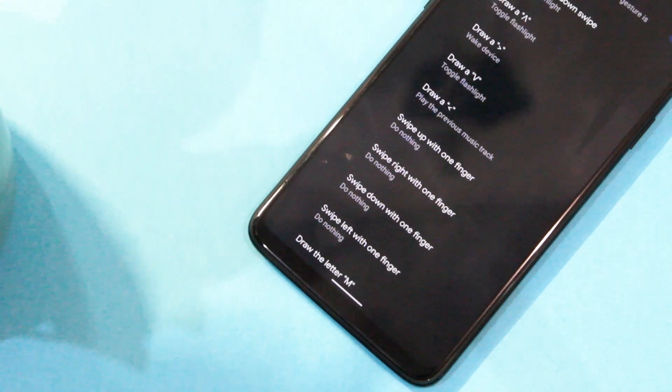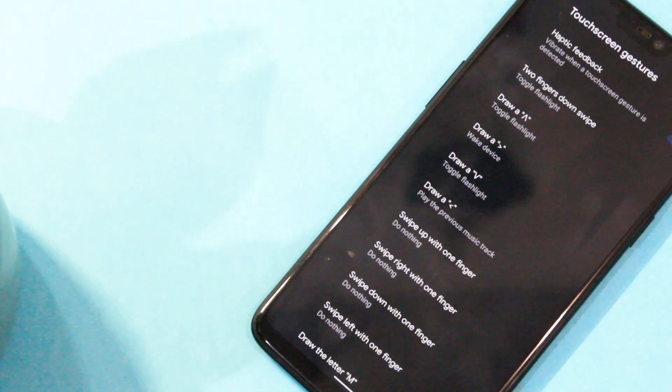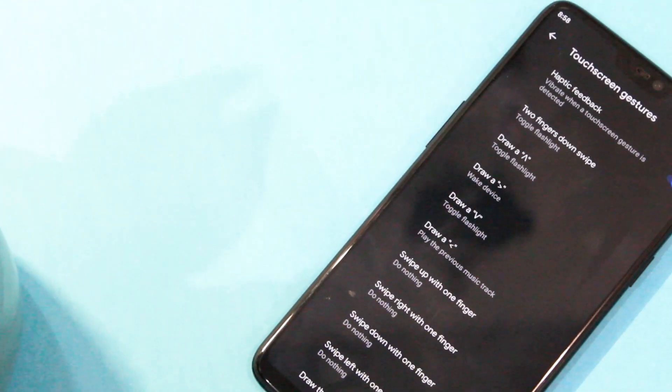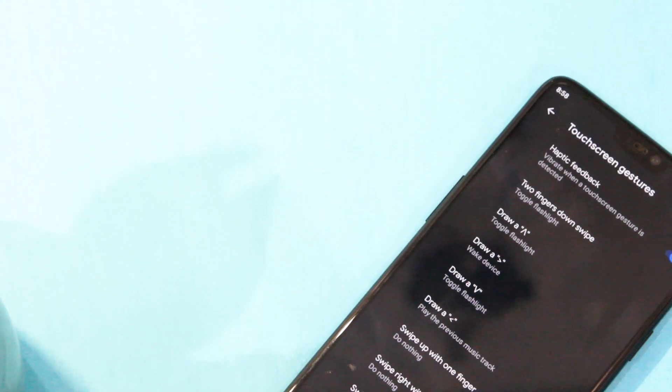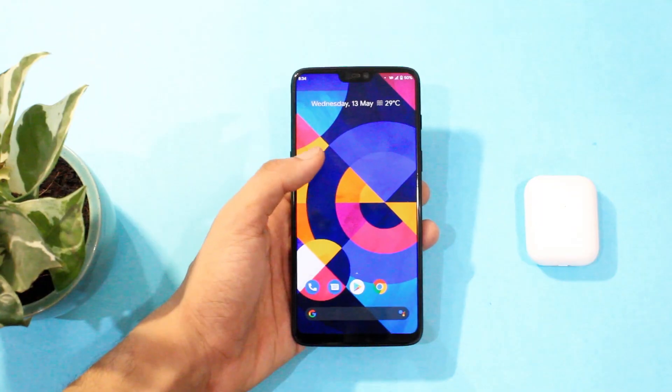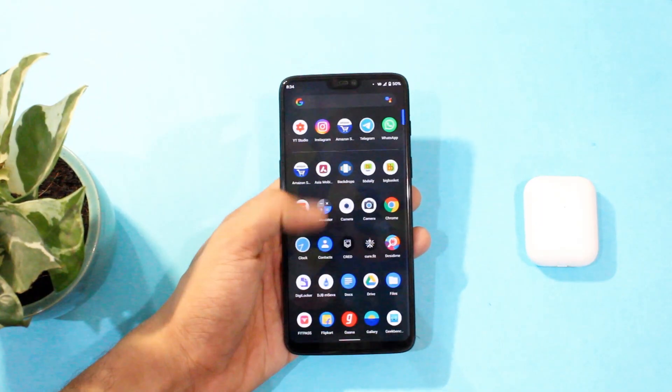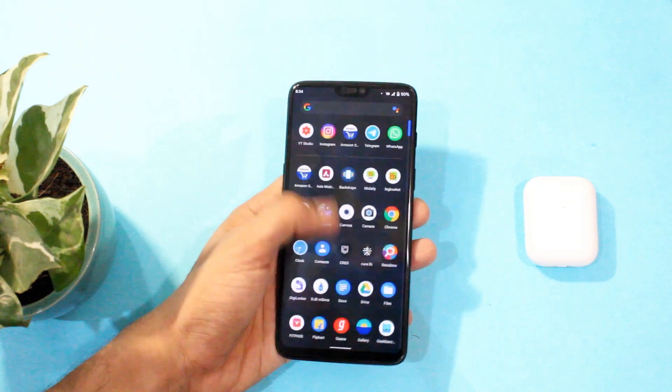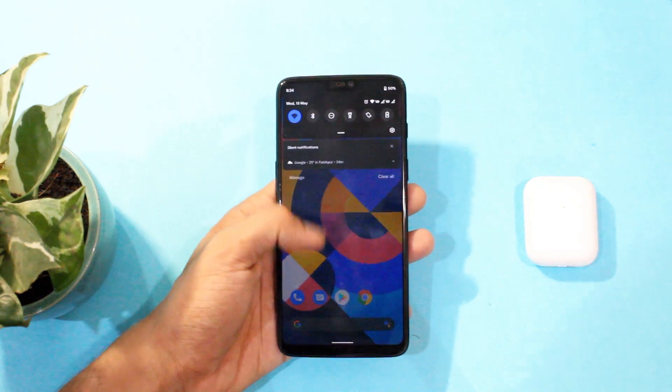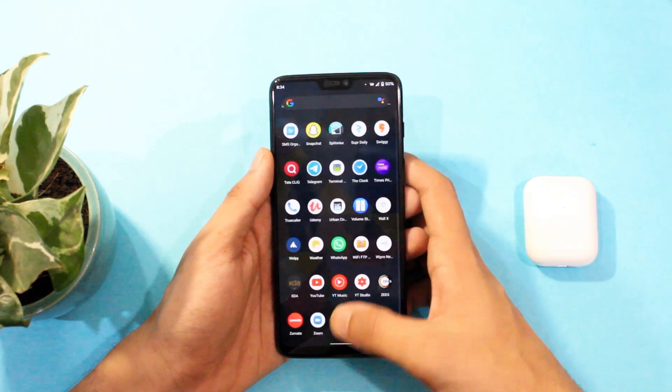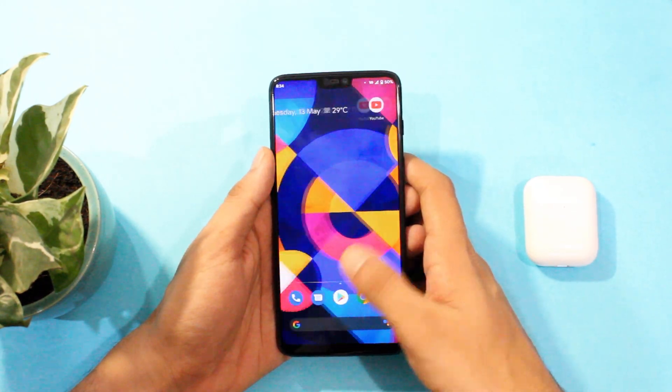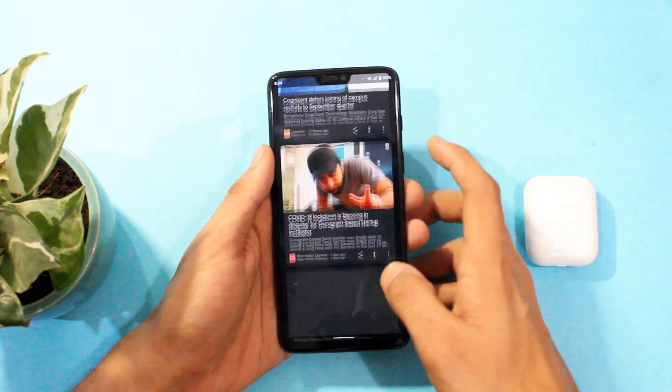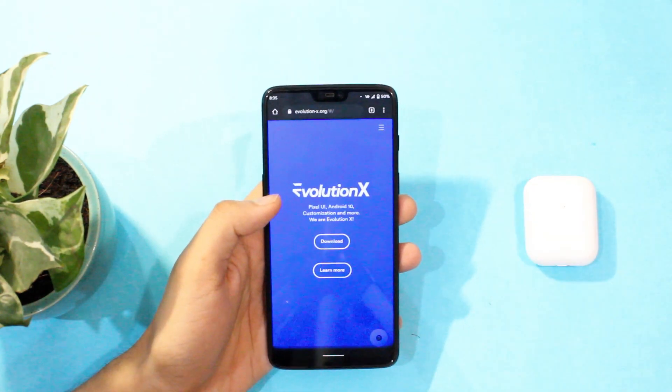So one such ROM is Evolution X. Well, I did a review on it a few months ago and after trying out literally a ton of ROMs, I wanted to give this a second chance since it was so full of features. So in this video let's revisit the Evolution X ROM and let's find out if it is better than our stock firmware.